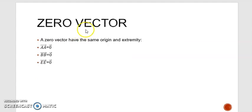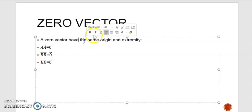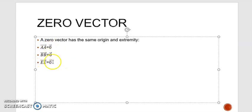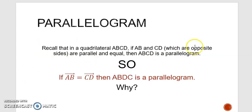What are zero vectors? A zero vector has the same origin and same extremity. For example, vector AA is a zero vector; BB, CC, and EE vectors are all zero vectors.